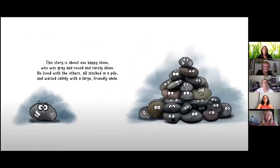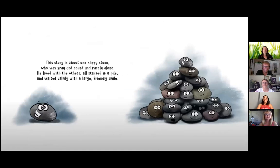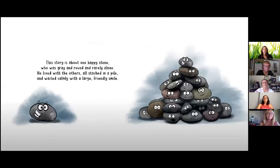This story is about one happy stone who was gray and round and rarely alone. He lived with the others all stacked in a pile and waited calmly with a large friendly smile.